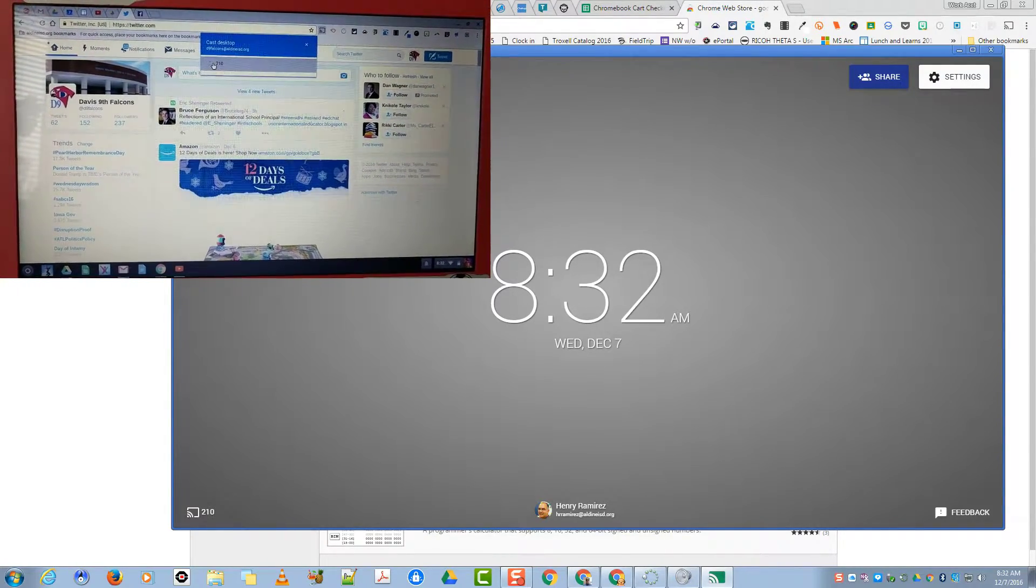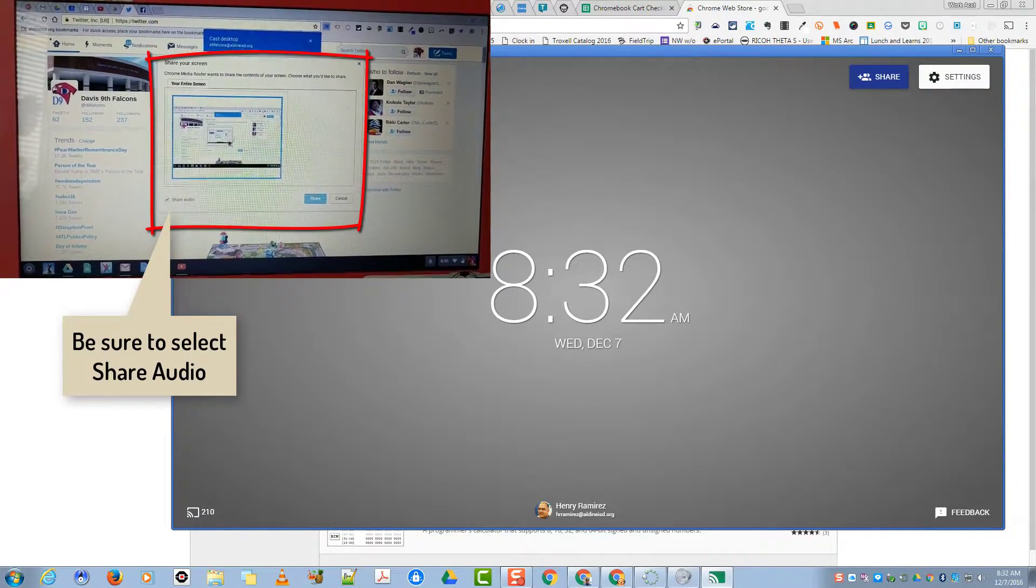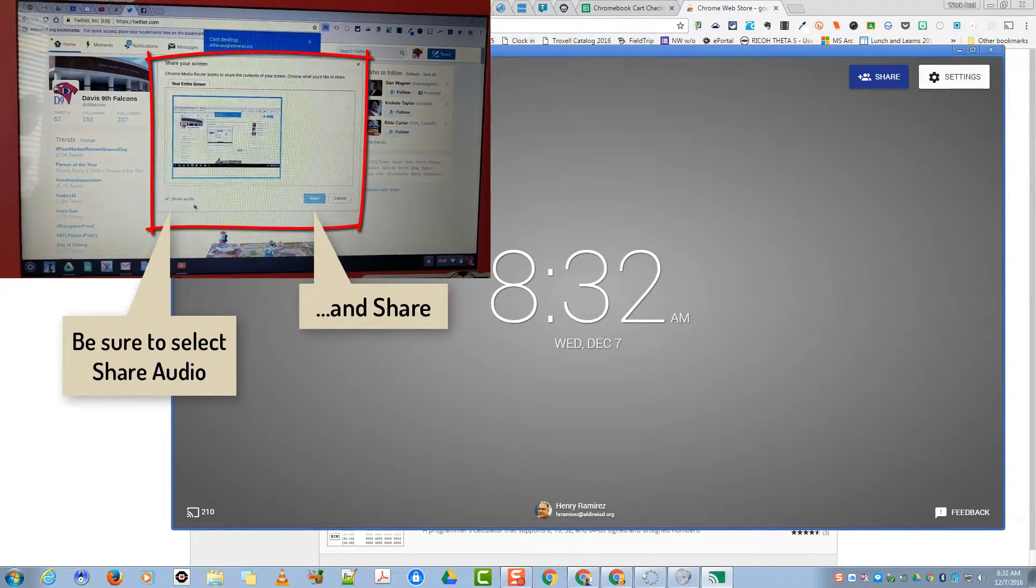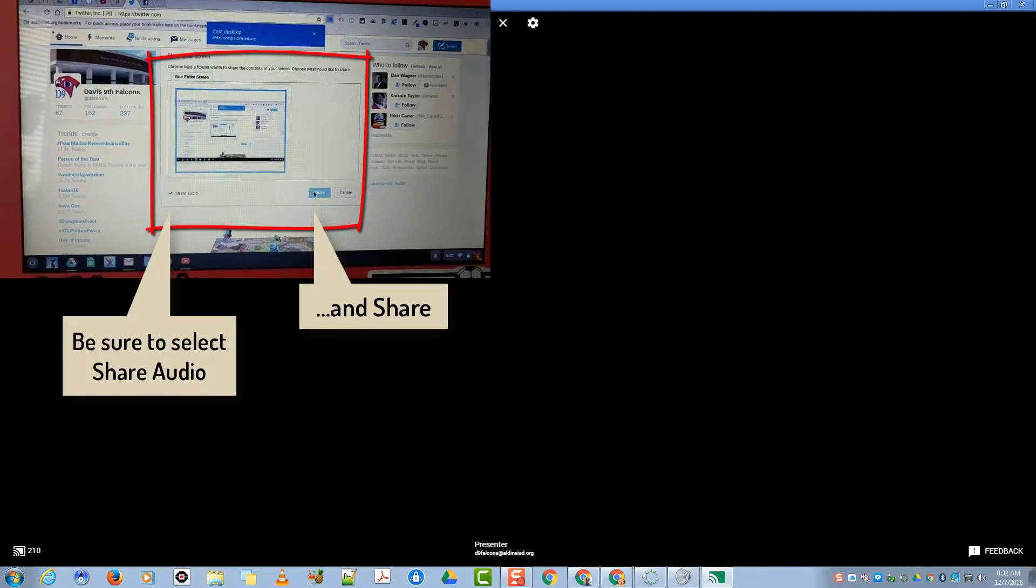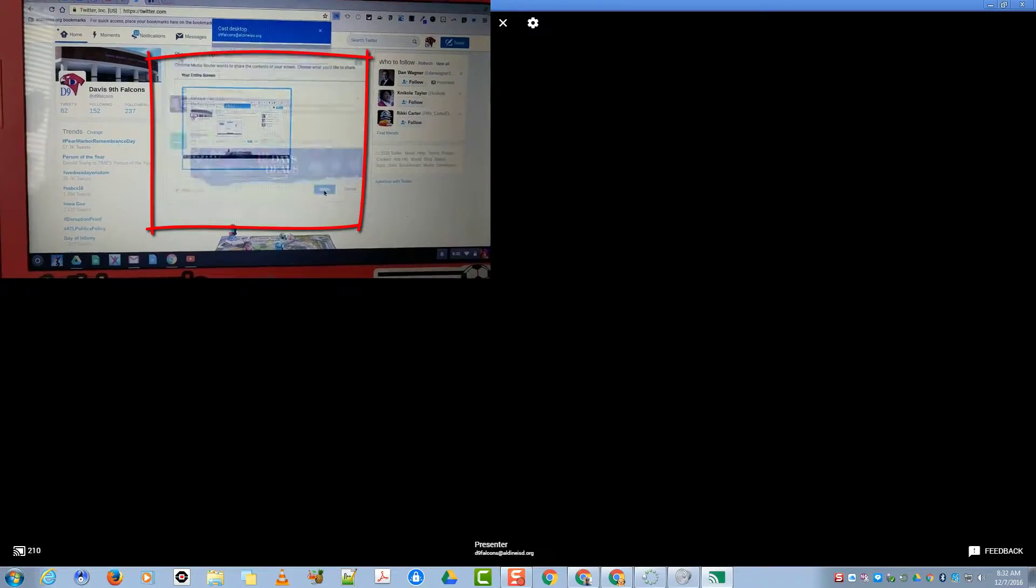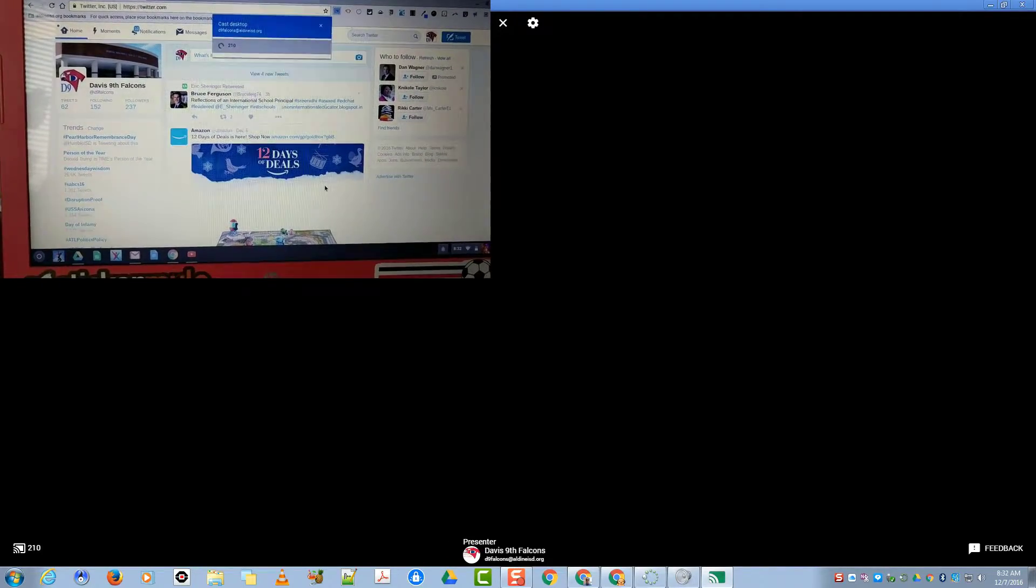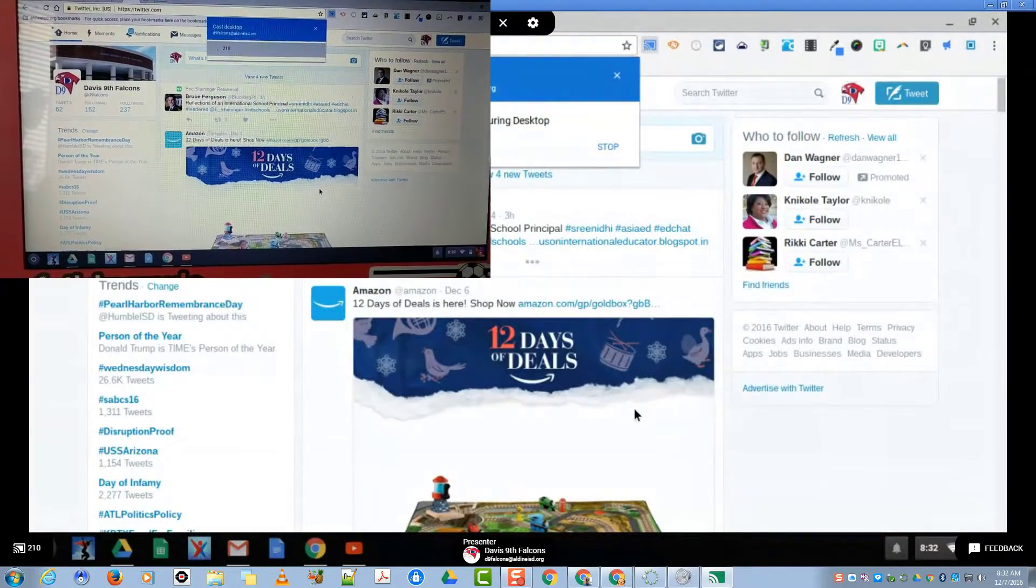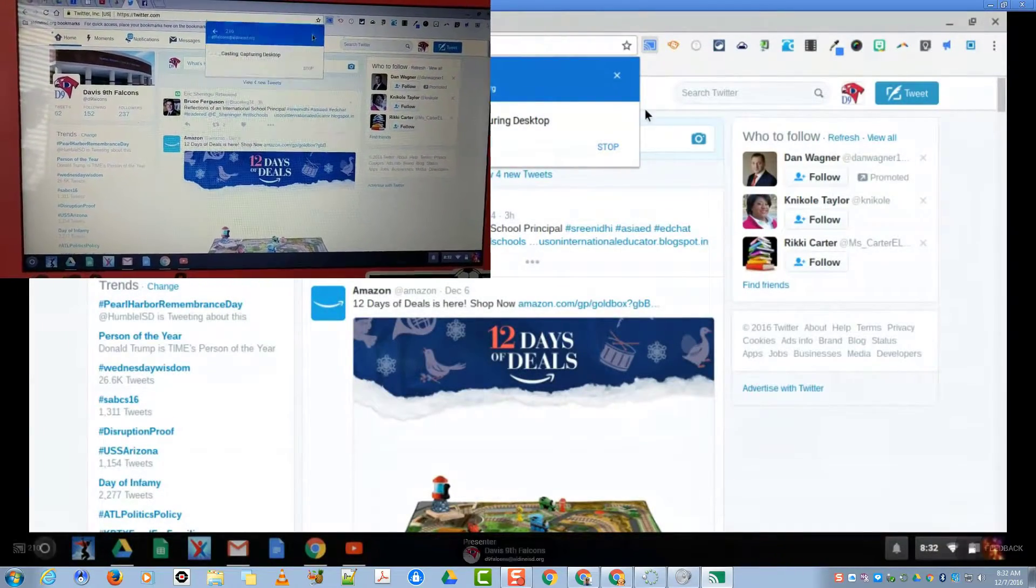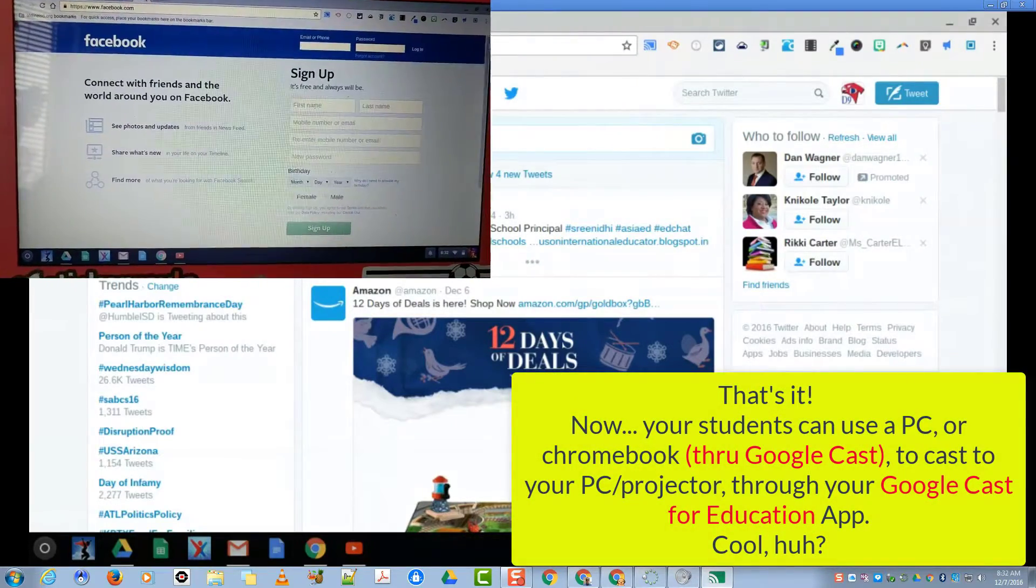There's the entire screen. We can share audio, which you might want to do. Depending on what they're doing, you click Share. Whatever the kids are working on, on their device, will now be presented on your teacher computer. The kid can just close out. And there it goes.